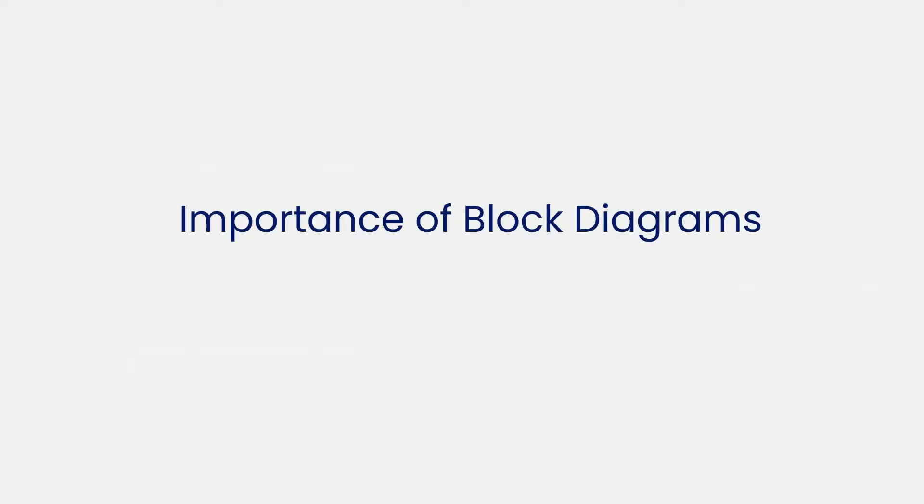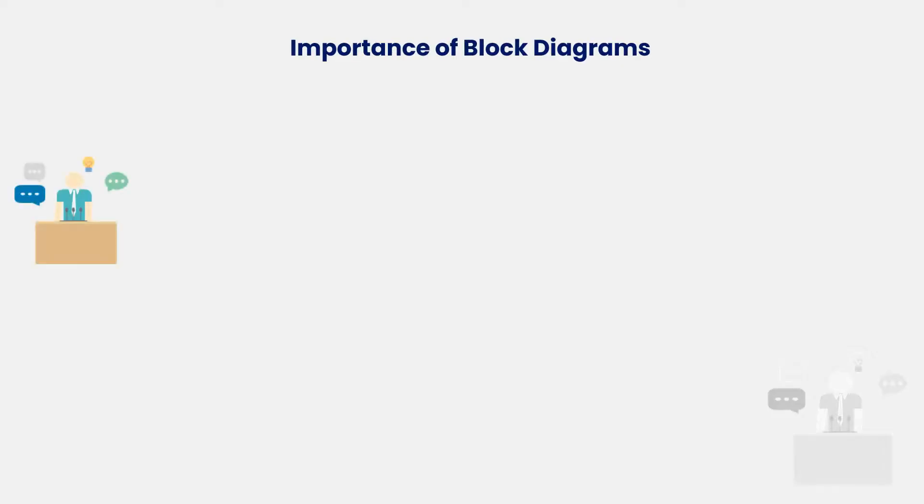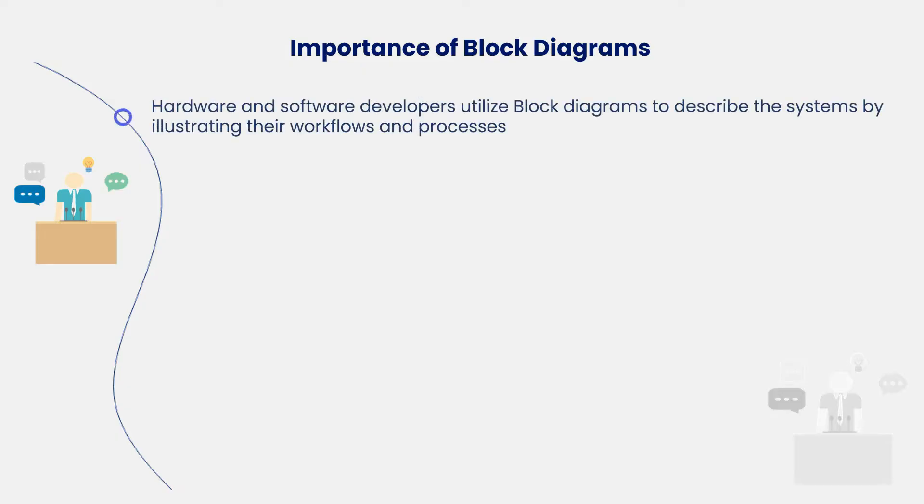Now let's learn more about the importance of block diagrams. Hardware and software developers utilize block diagrams to describe systems by illustrating their workflows and processes. Electricians need them to represent systems and their shifting.